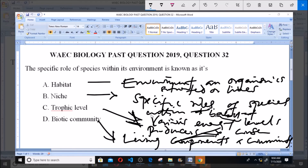So from this illustration, our answer is niche — b is the answer. The specific role of species within its environment is known as niche. Thank you and God bless you. Please ensure you subscribe for more videos.